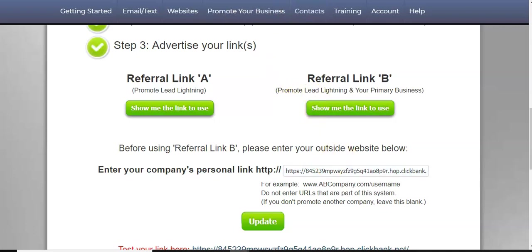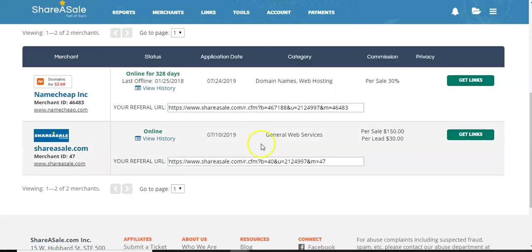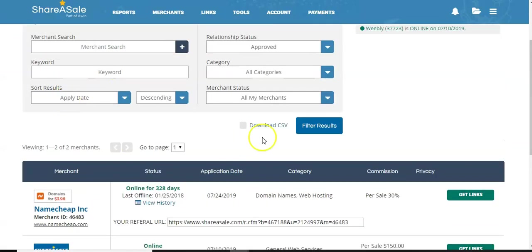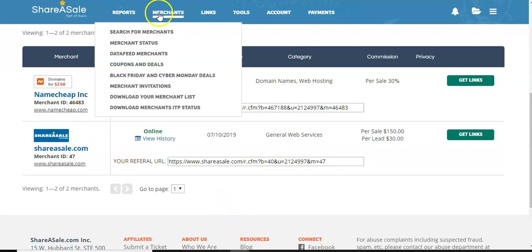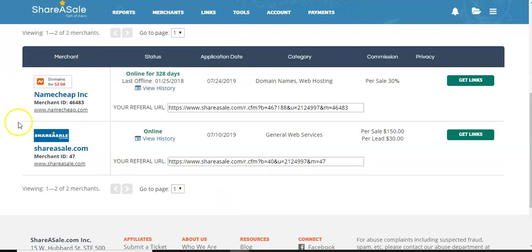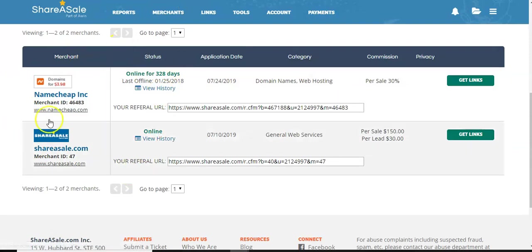So the last one I want to show you here is how simple it is, share a sale. Share a sale is another free network. You sign up, it's easy to get approved for. Right now I only have two promotions.